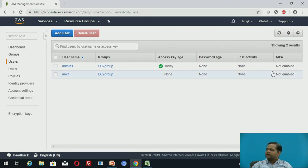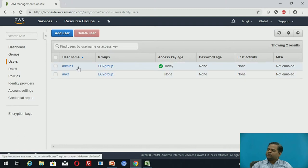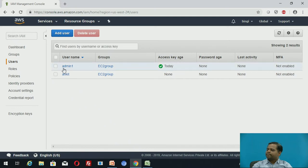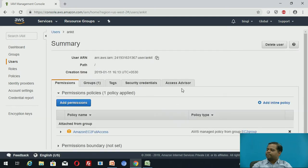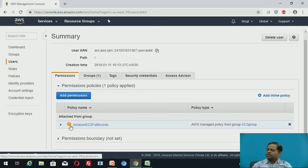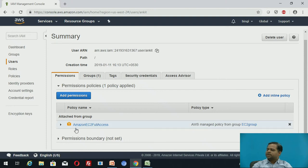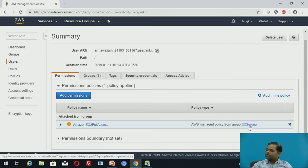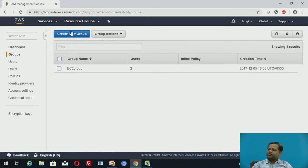The user is now created. Admin1 was previously created; Ankit was just now created. The user is created and its permissions show that it has Amazon EC2 full access, which it has inherited from the EC2 group. This is how you create users.